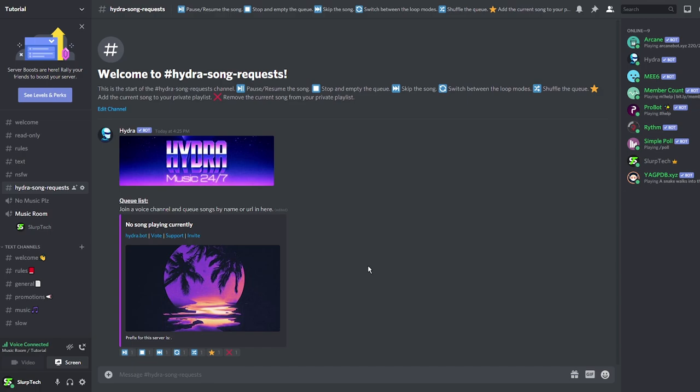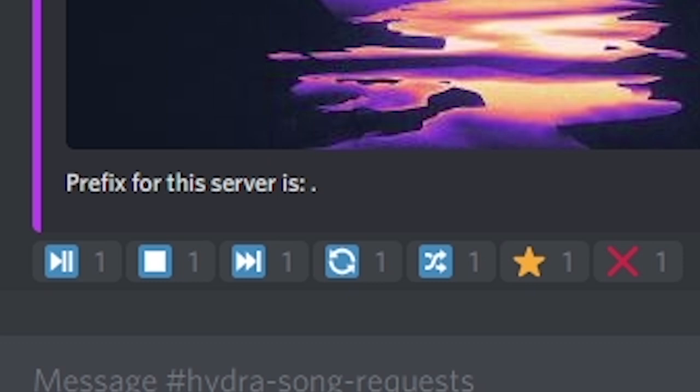You can use the reaction emotes under the thumbnail to control the music. The reactions allow you to pause, stop, skip, repeat and shuffle.